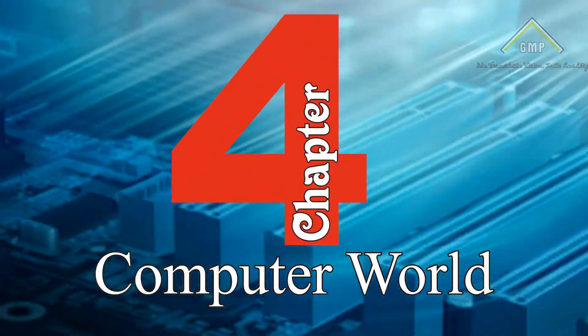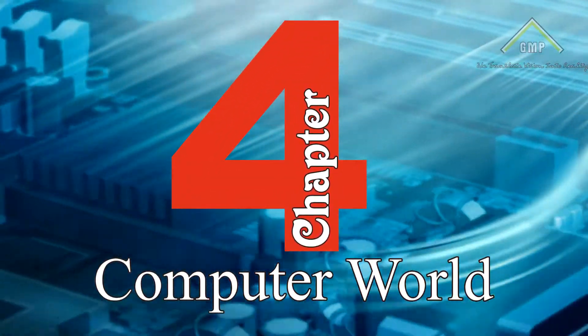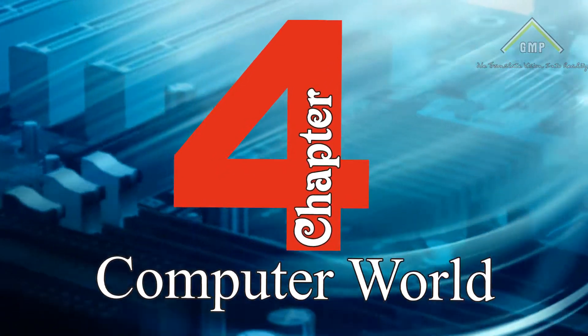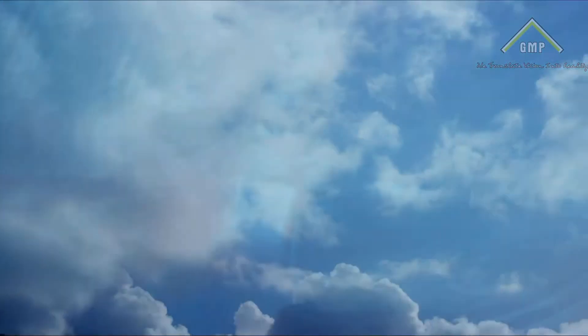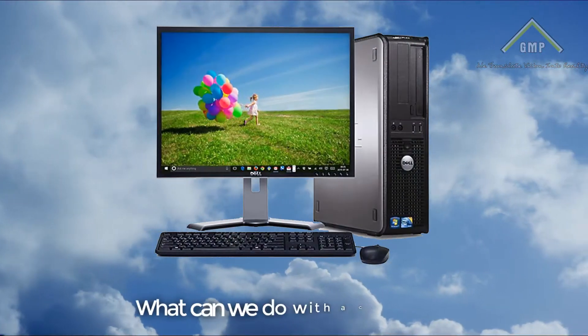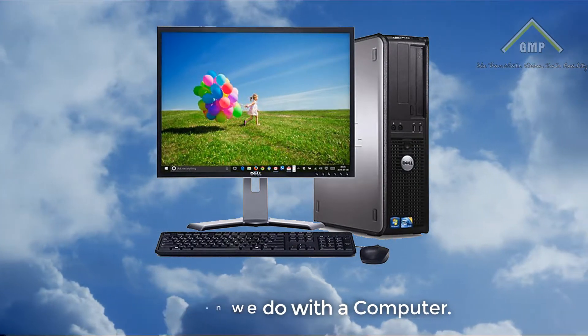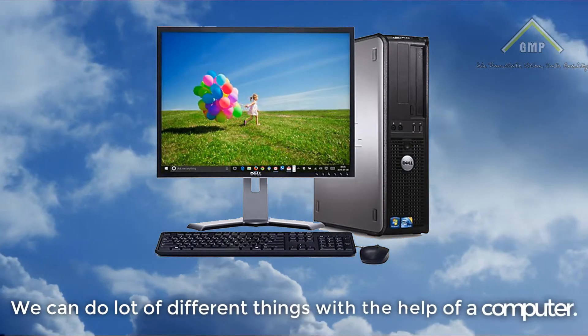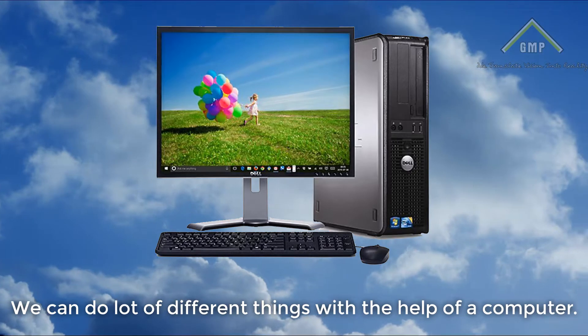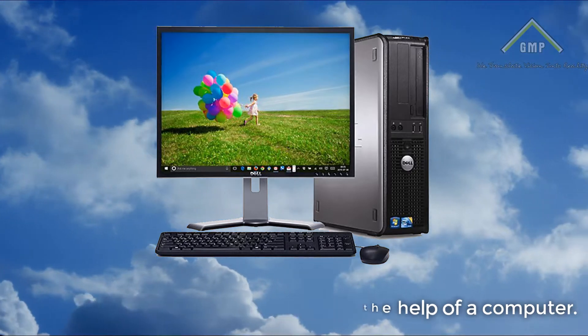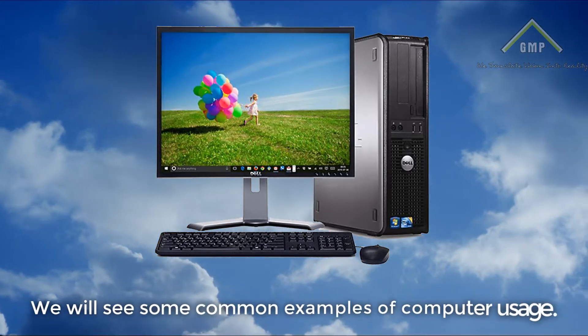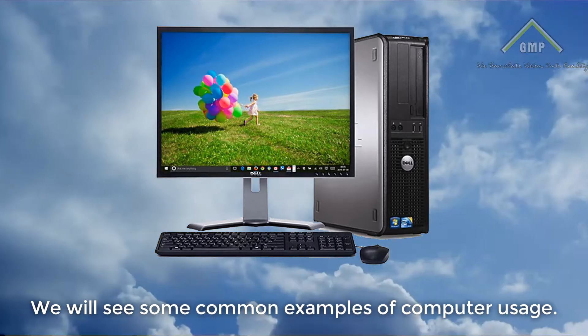Chapter 4. In this chapter we will learn about computer world. What can we do with a computer? We can do lot of different things with the help of a computer. We will see some common examples of computer usage.